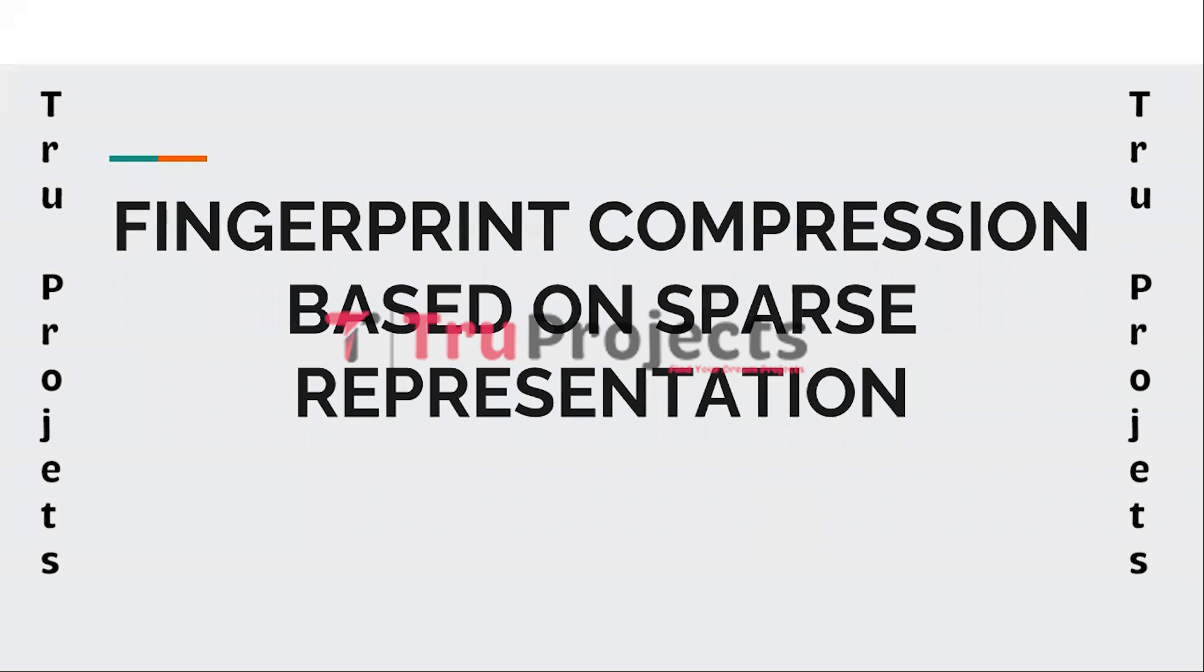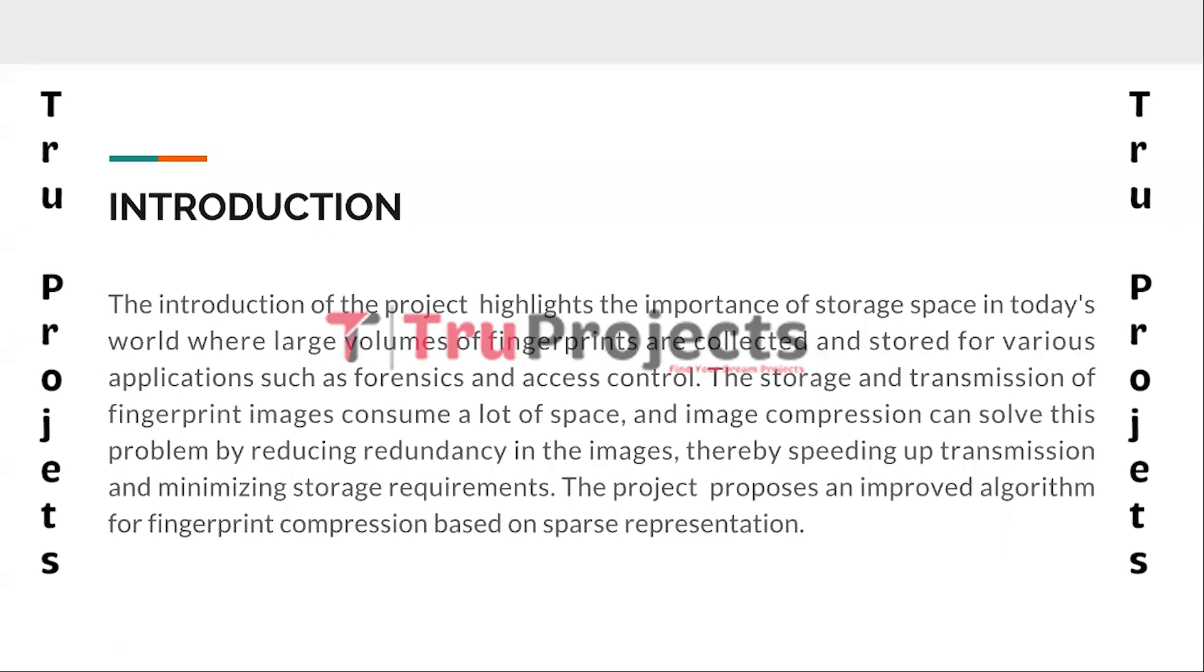Welcome to TrueProjects. In this video, we are going to explain about a project titled Fingerprint Compression Based on Sparse Representation.